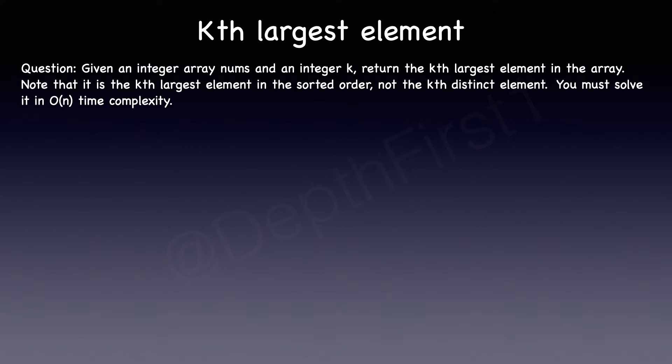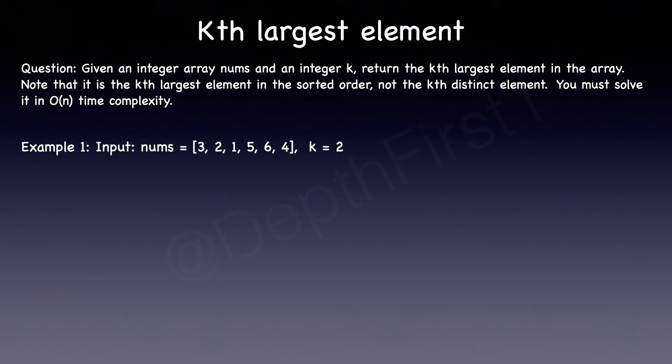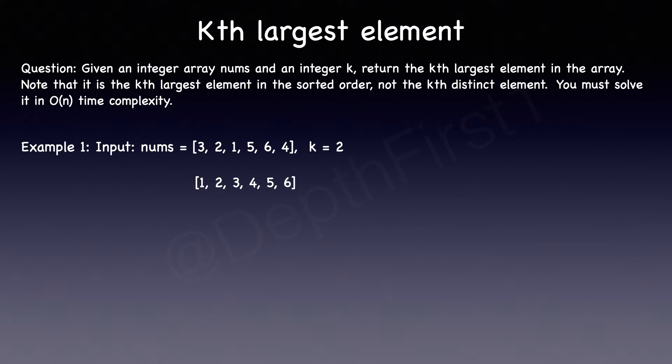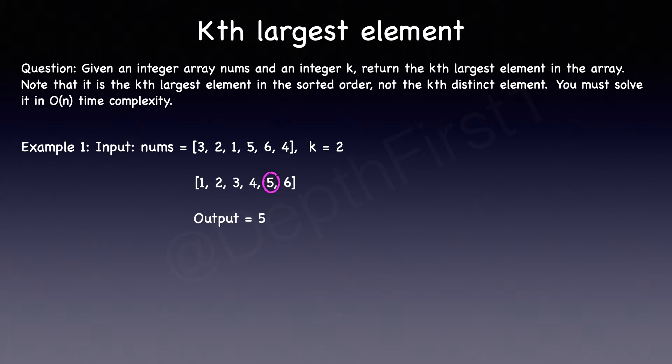Let's take a minute to understand the problem and what is it exactly that they are asking for. So let's consider their first example, which has a nums array and k is equal to 2. So what that means is they want us to find the second most largest element in this array. Now the first instinct that comes to my mind is, what if we sort this array in an ascending order? If that's the case, then the second most largest element would be the second element from the end. So in this particular case, that element is 5, which is also the correct output for this example.